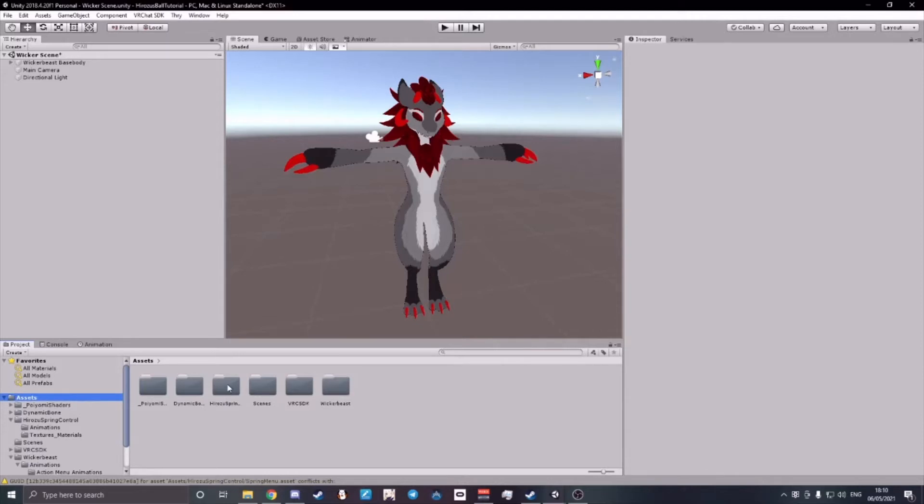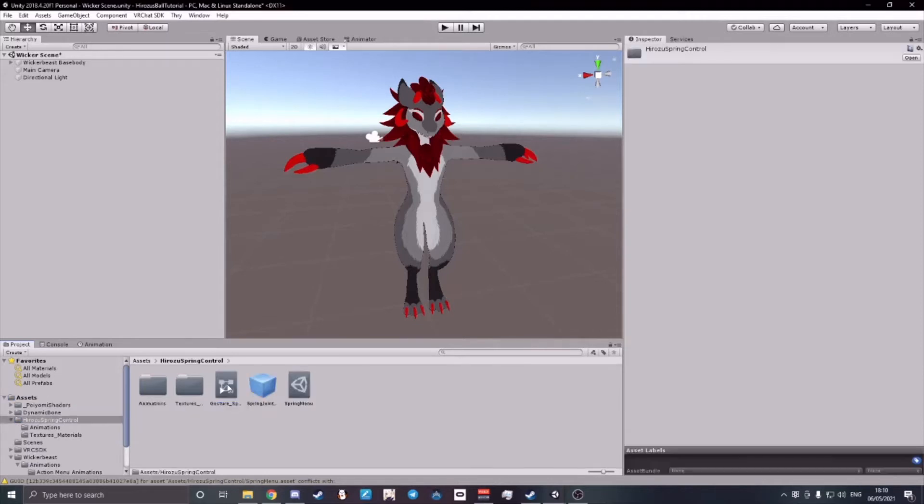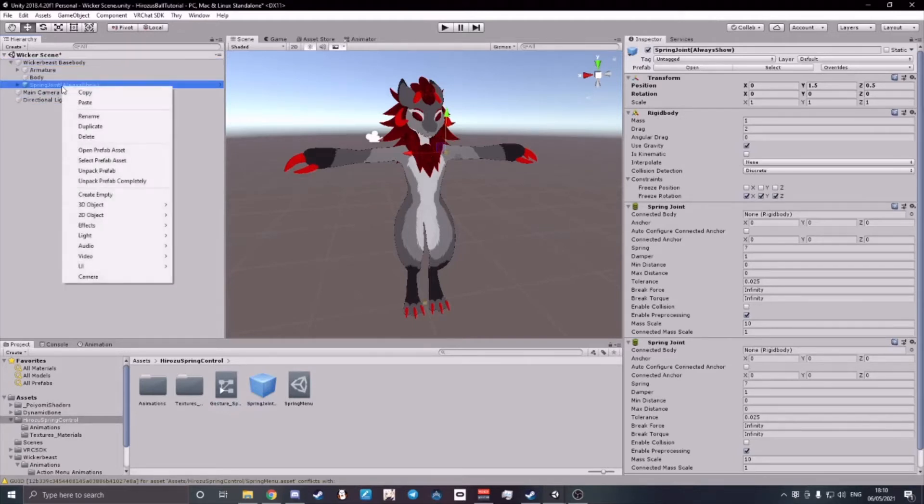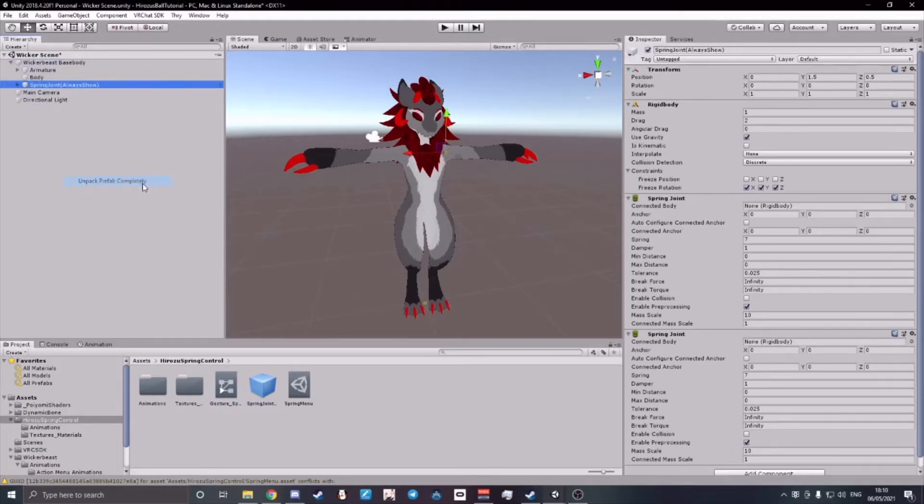Then open HeroZoo Spring Control, put the prefab into your scene, then onto your avatar, and unpack the prefab completely.